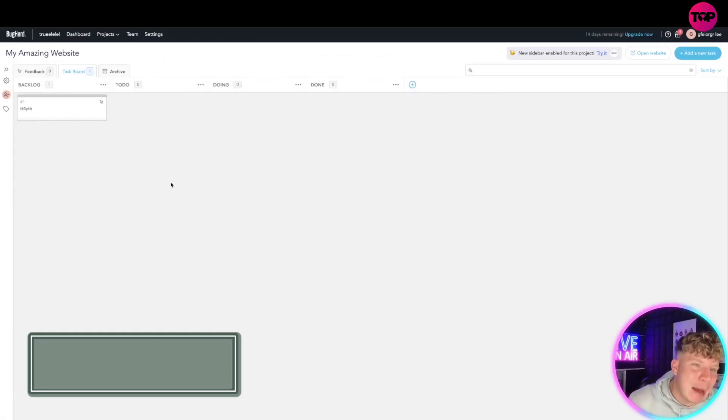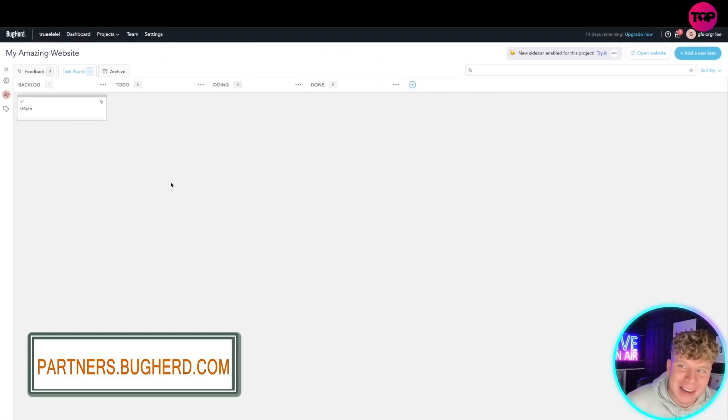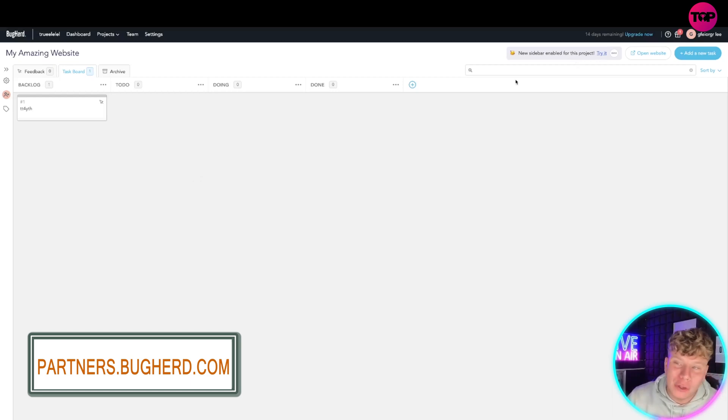So guys, all you got to do is get BugHerd downloaded. I've shown you in a previous video how to log in. Now what I'm going to show you is that if you add it to your Chrome, you can just access all of your backlogs here.